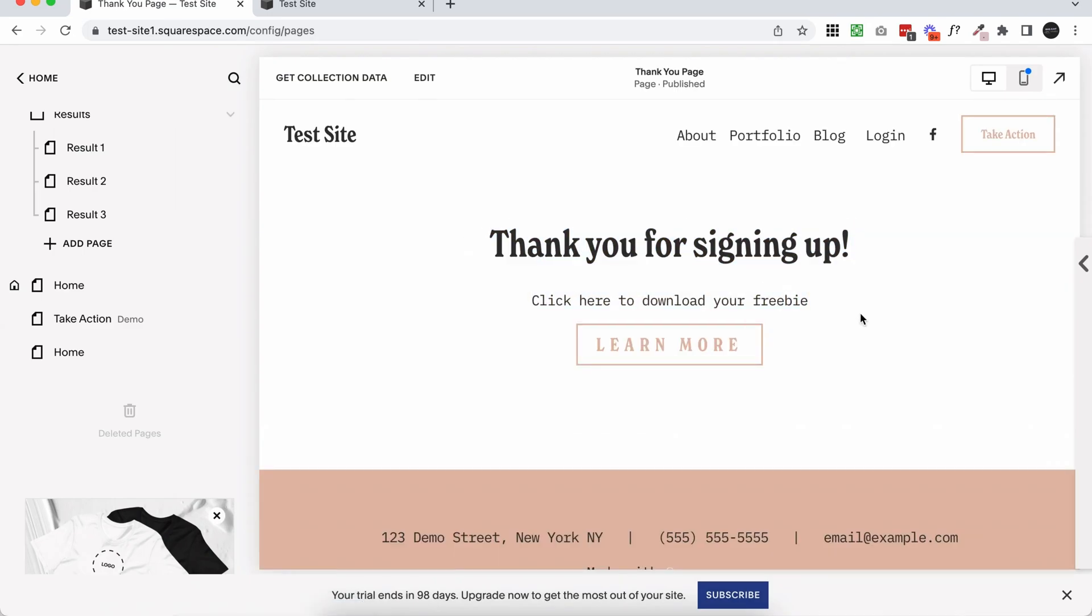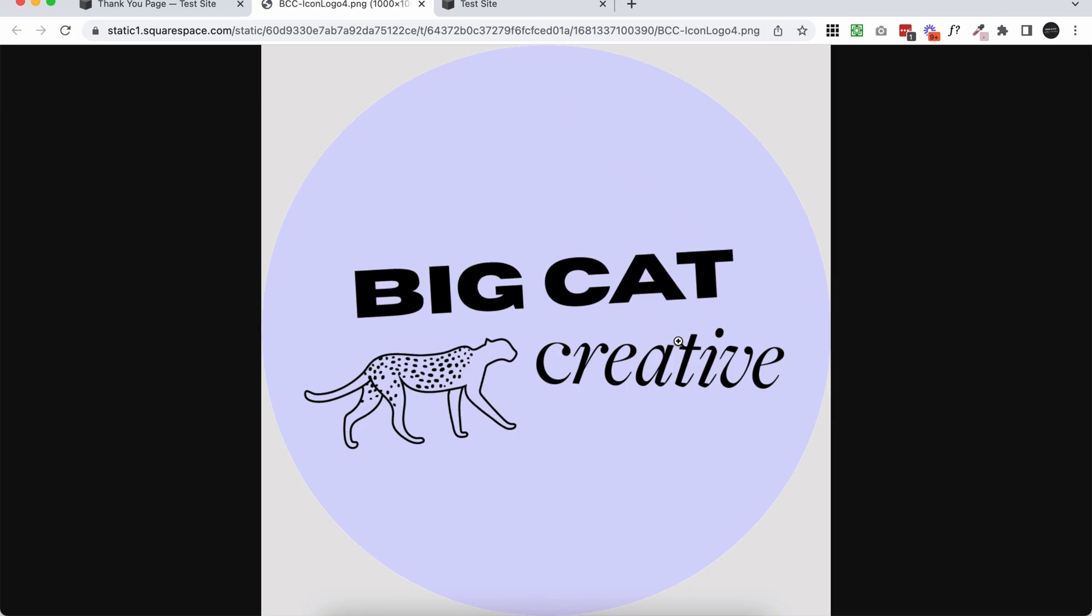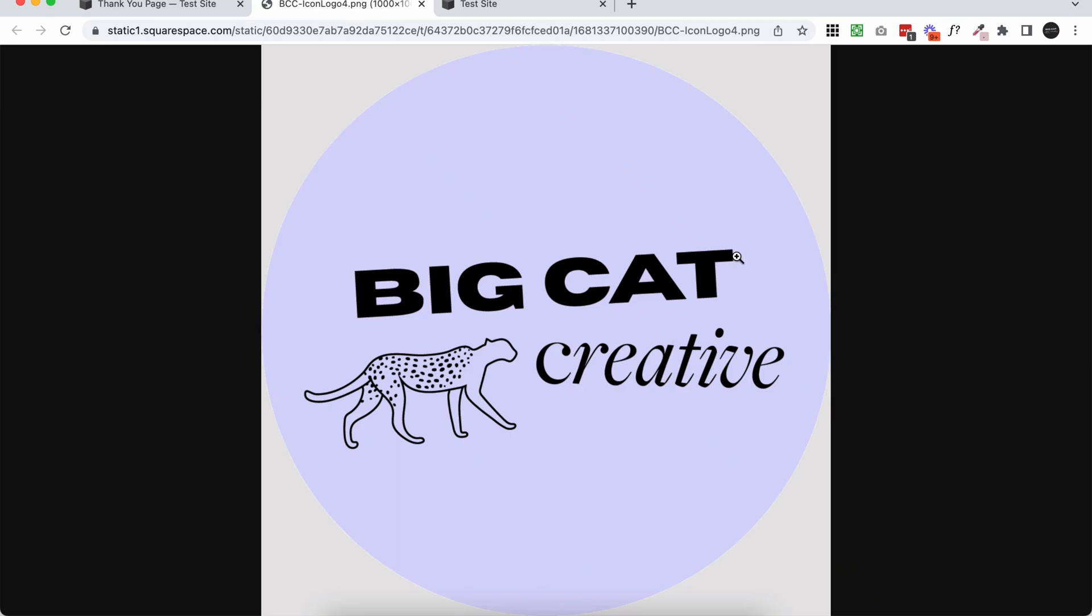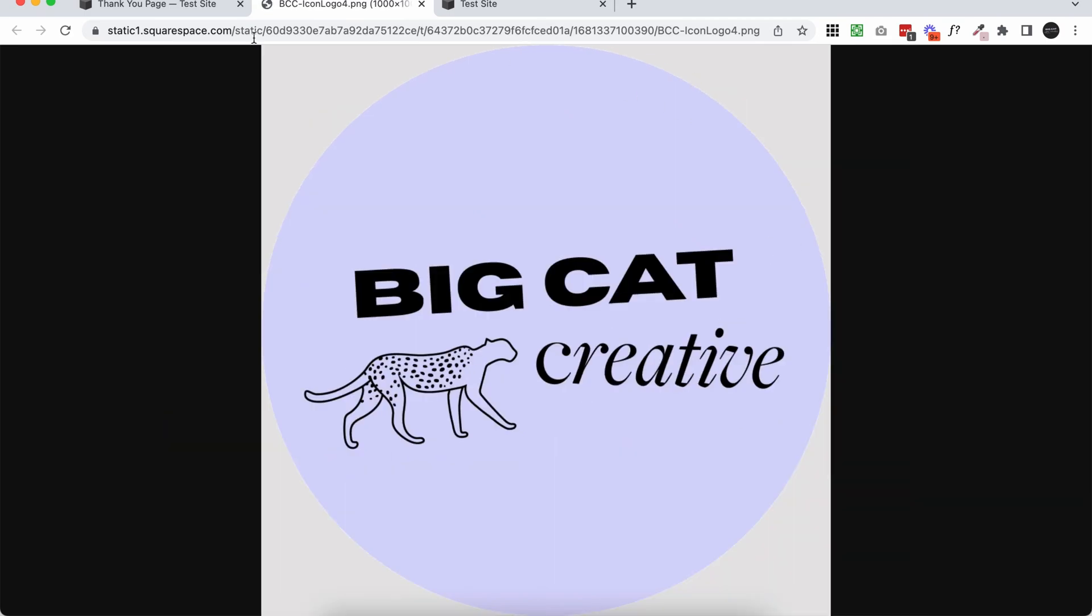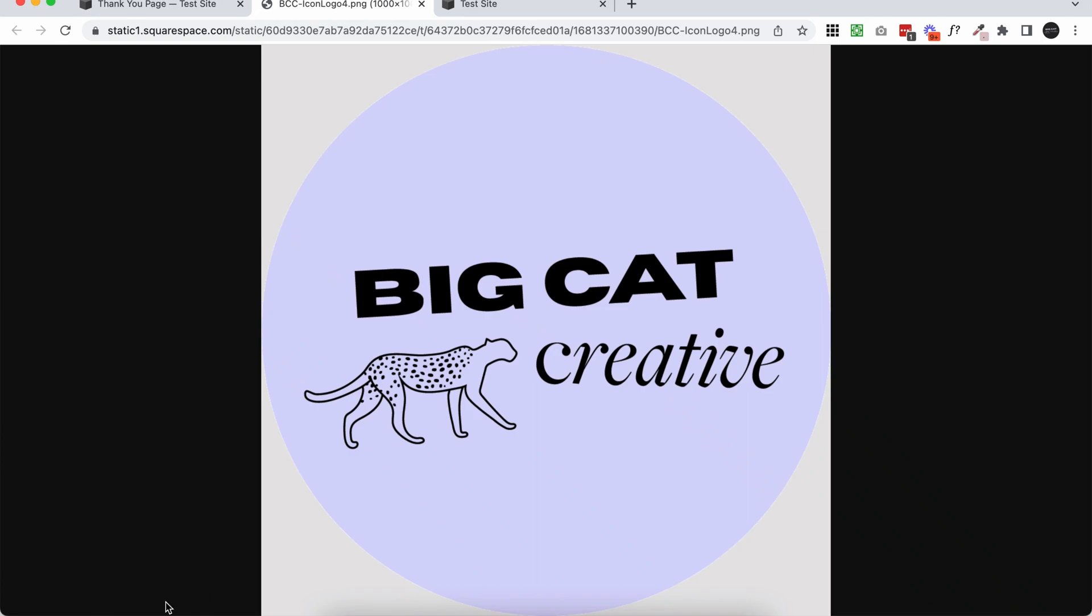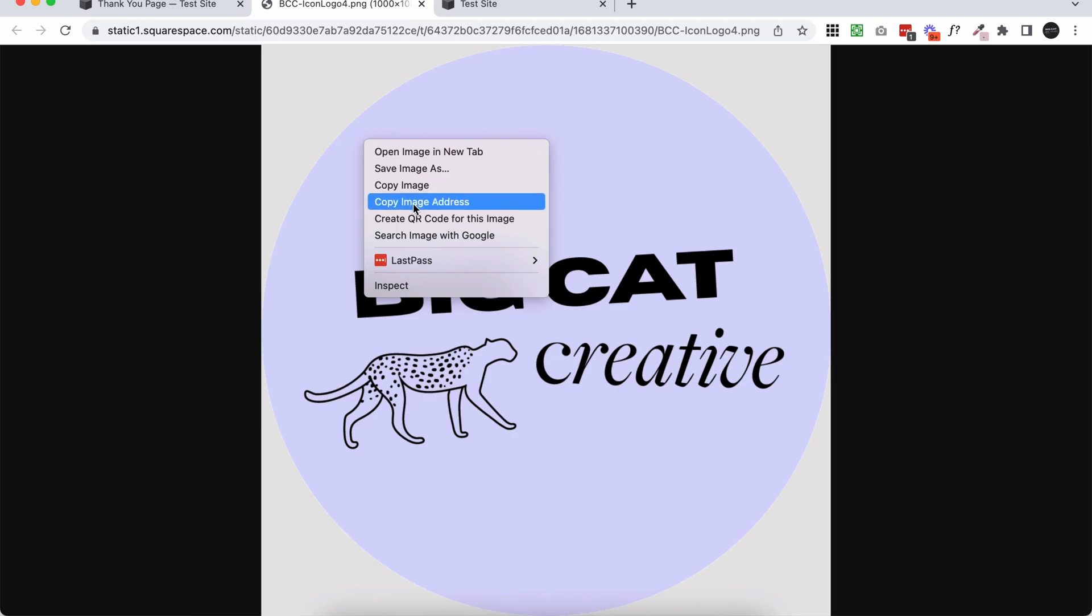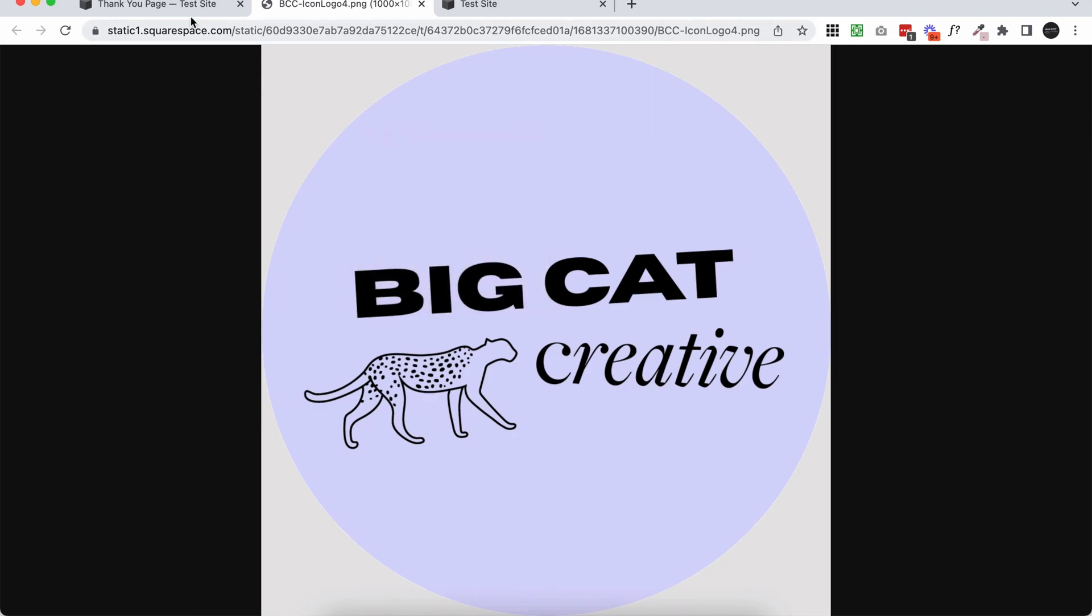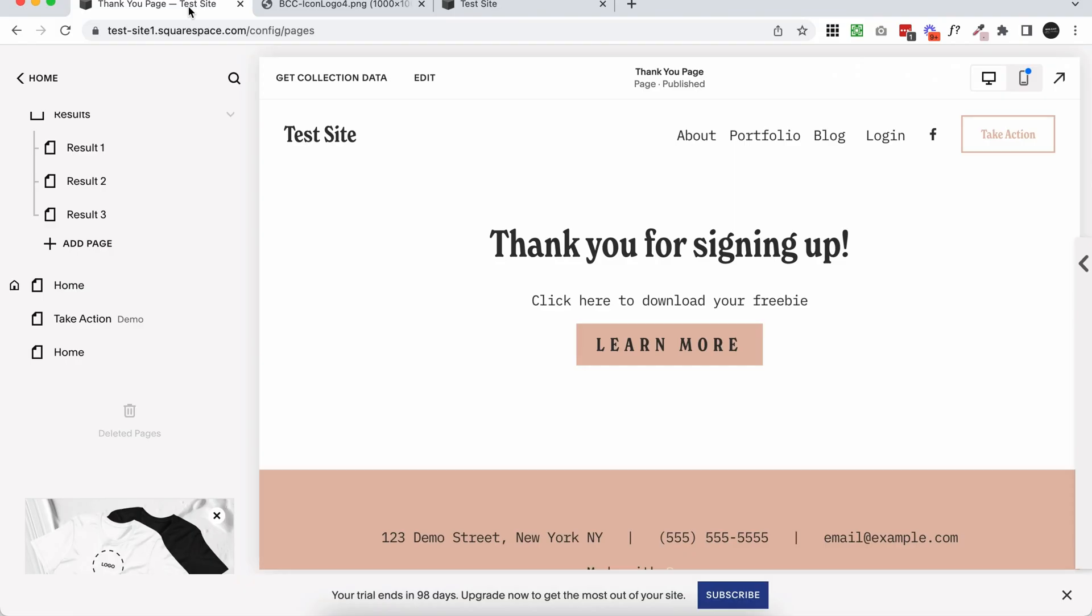So then when someone lands on this page, they click on the link to download. It's going to open up that file that they can then download from there. So depending on the file type, it'll show up a little bit differently or it might automatically start downloading. Because this is an image, it just opens up in a new window, which is pretty standard. But either way, it really makes it easy for them to download it and save it. So that's how you would add a downloadable link.